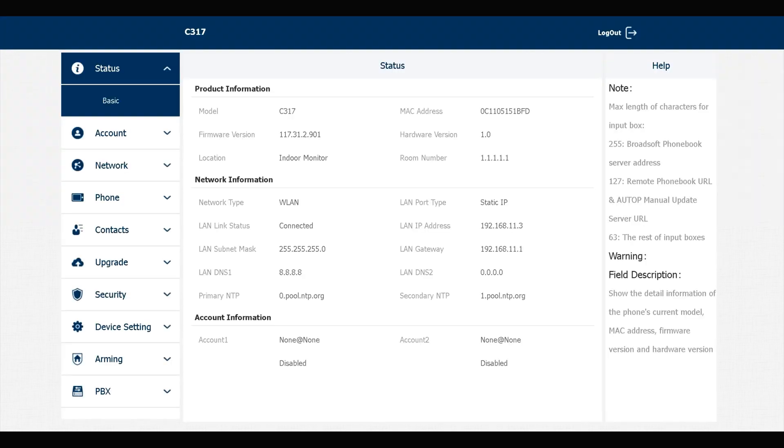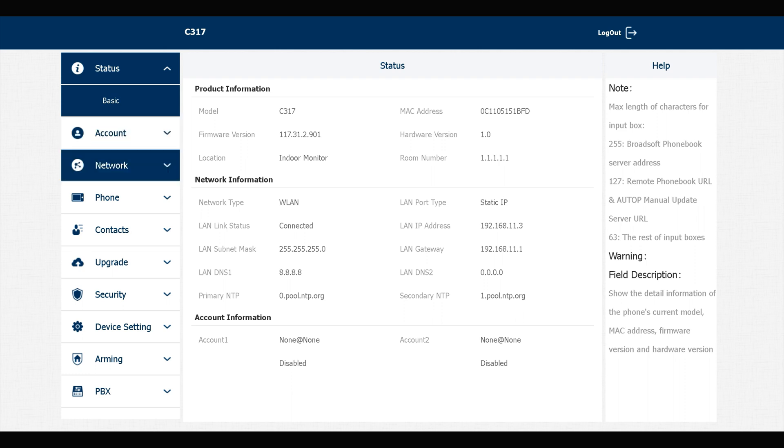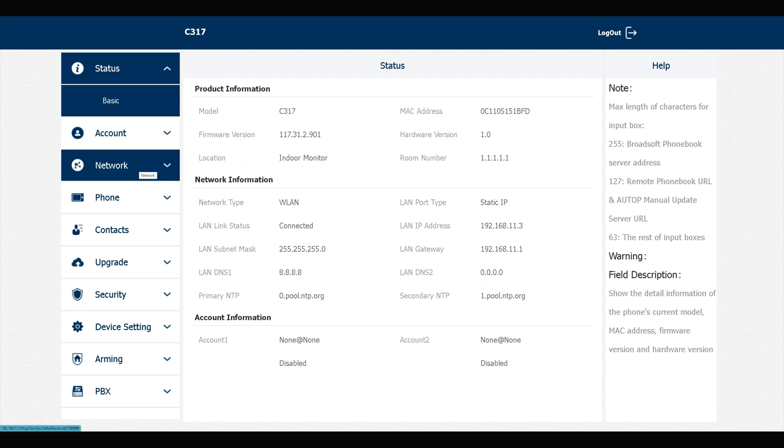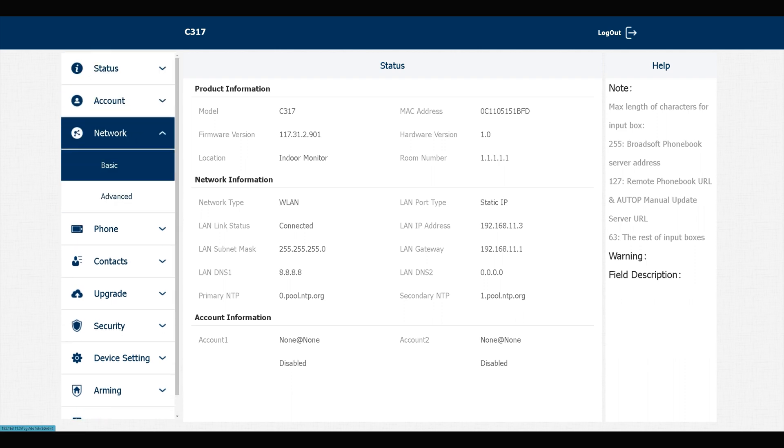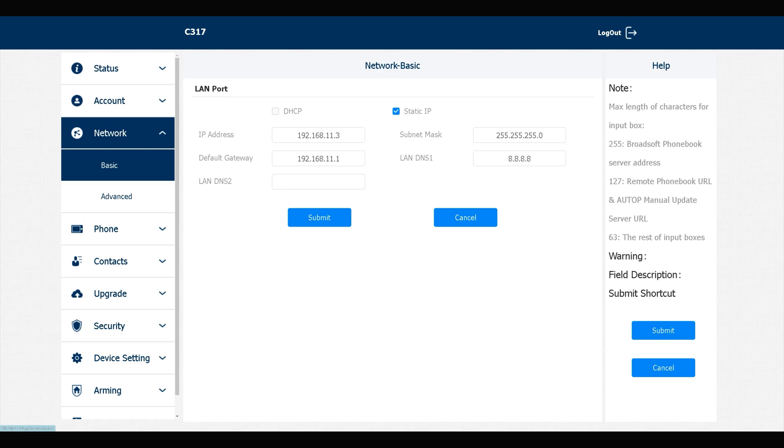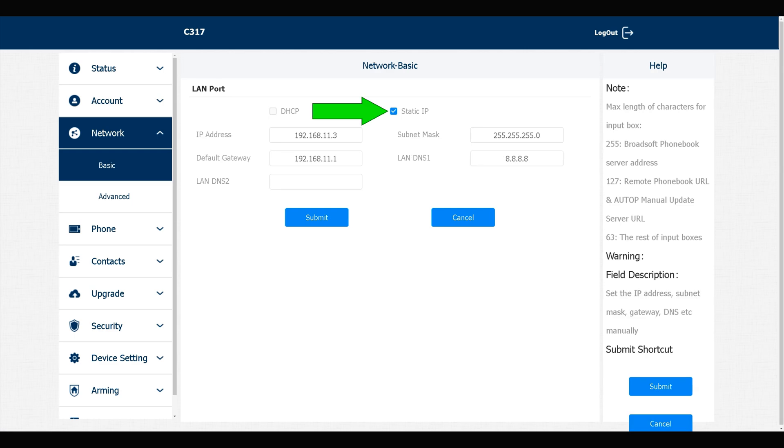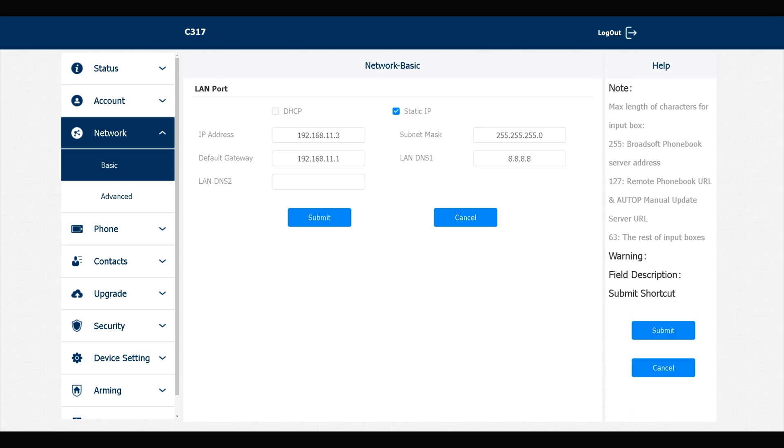It must be mentioned that for a reliable intercom system, you must assign static IP addresses for your Acuvox devices. To do so, navigate to Network, Basic, choose Static IP, and enter IP addresses based on your network IP range.